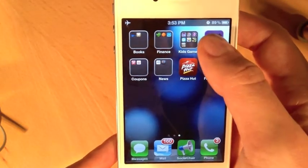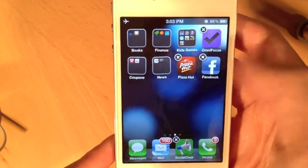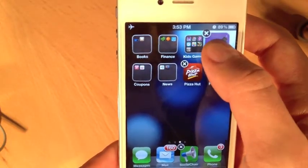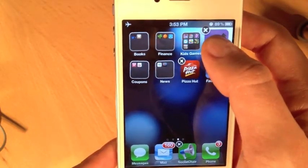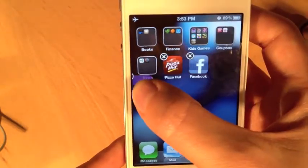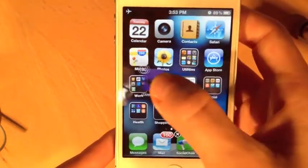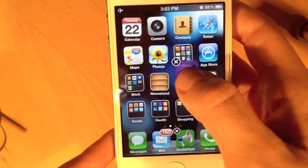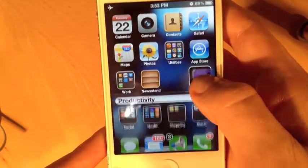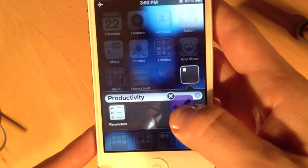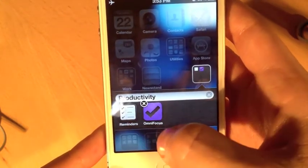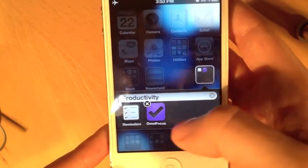I'll tap and hold on one of my icons to bring up that wiggling home screen customization mode. I'm going to tap and hold on OmniFocus, drag it to the other screen where Reminders is, and then drag it on top of the Reminders icon. You can see it lights up and creates a group — now Reminders and OmniFocus are together.